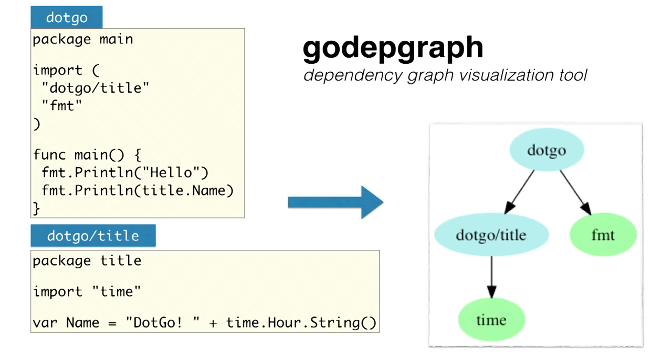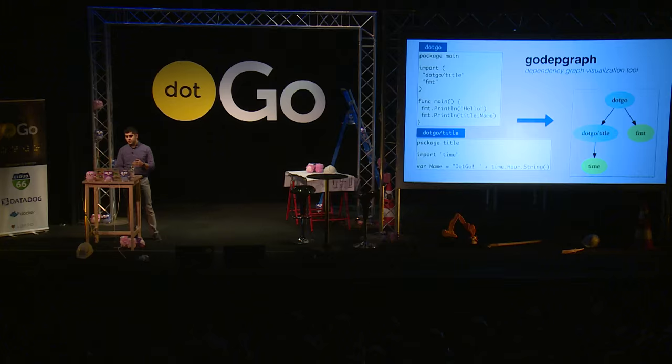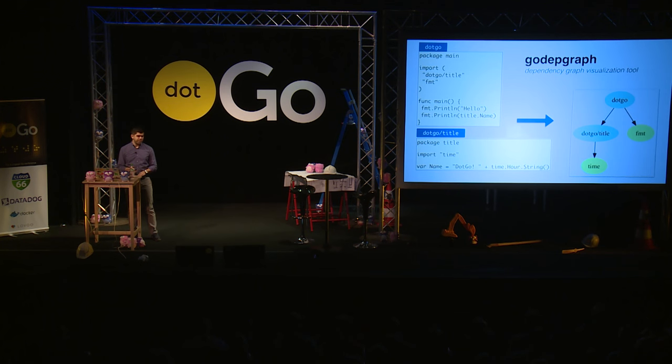Another small command line application is go dep graph. This is a nice application to create an image for your dependencies. The blue ones are your custom packages and the green ones are the packages from the standard library.